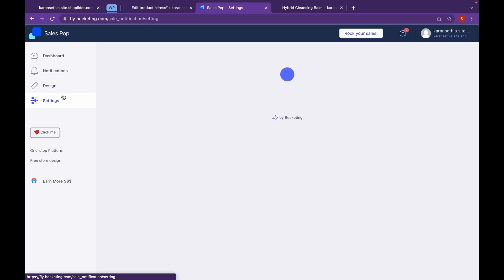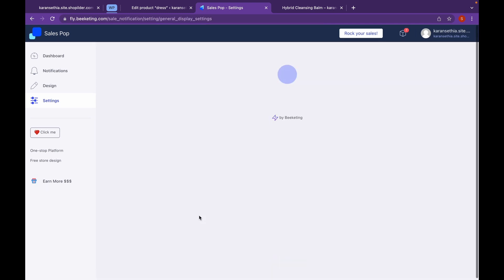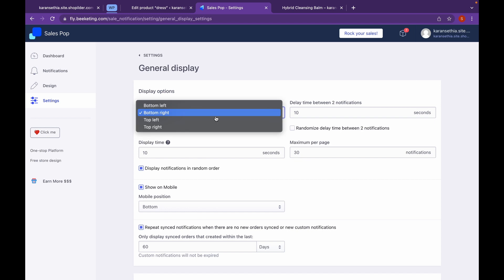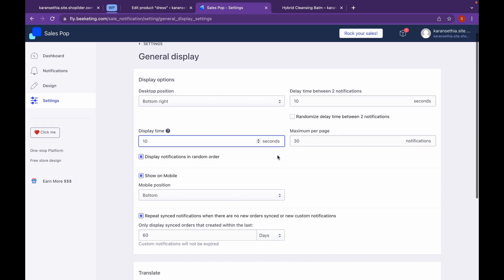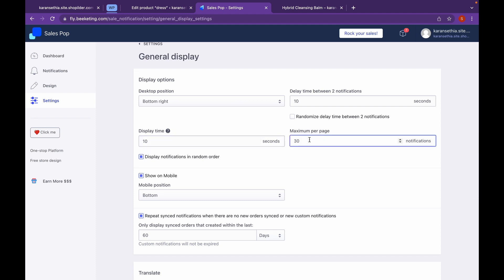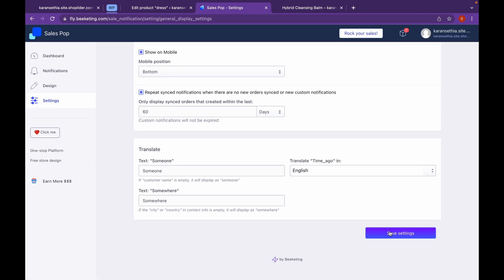Now go to Settings and click on General Display Settings. You can choose where the popup will appear — let's go with bottom right for now. We will choose 10 seconds as the display time, and set the maximum per-page notifications to 5. You don't want to bomb users with notifications. If you want to not show on mobile, uncheck this box, but we will leave this as it is for now. Click on Save Settings.